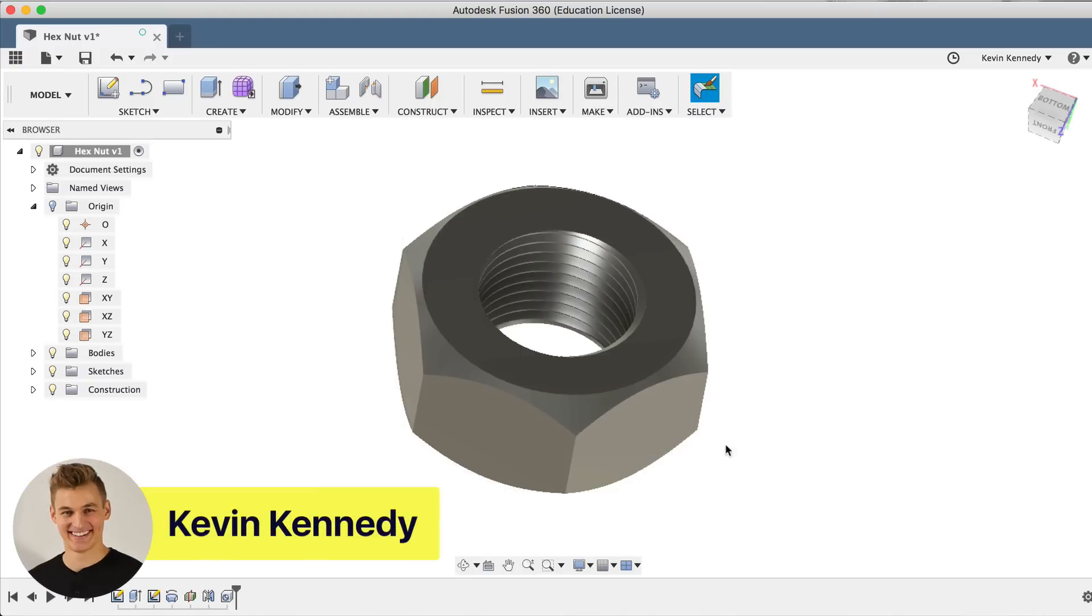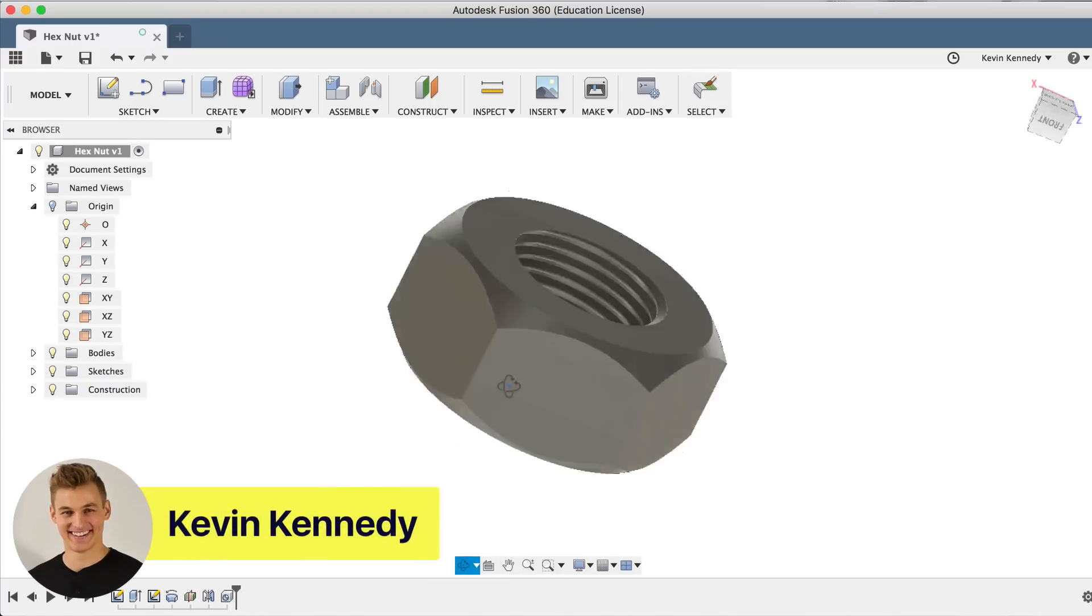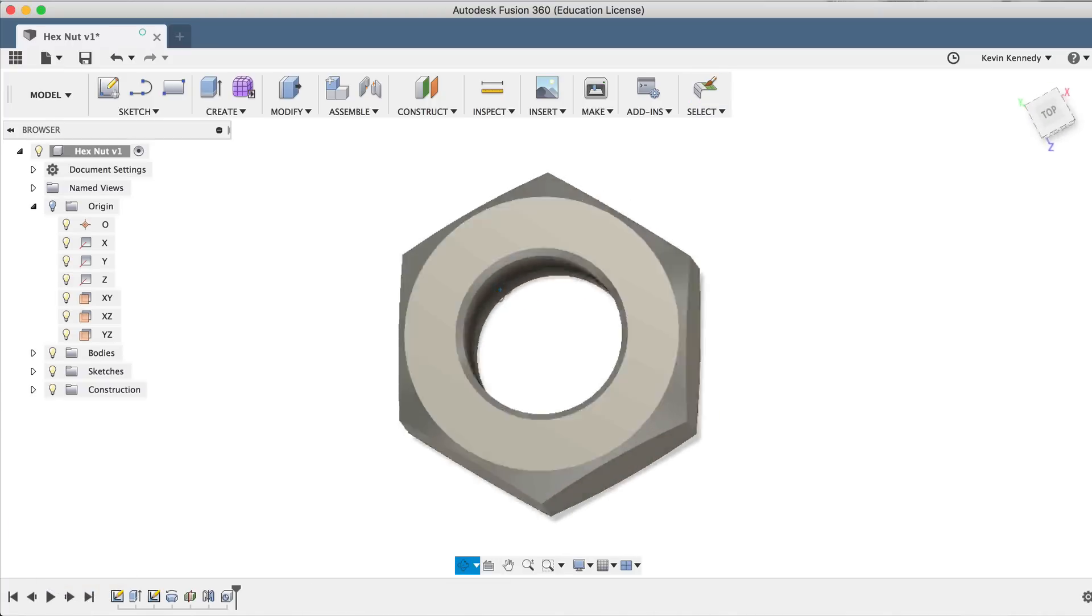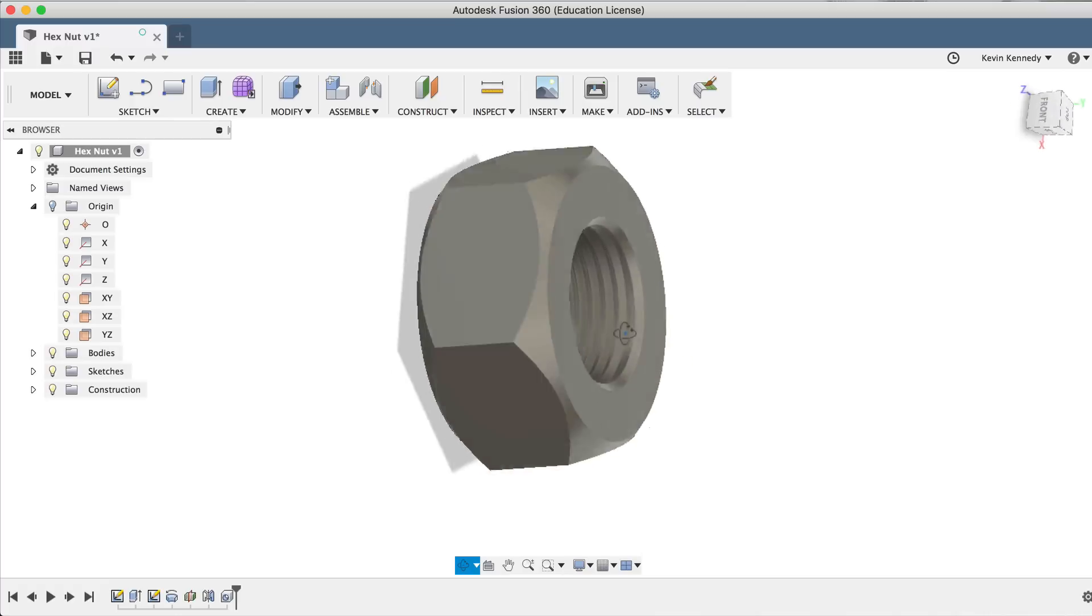Hey there, it's Kevin, and welcome to day number six of Learn Fusion 360 in 30 days.